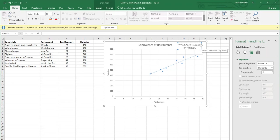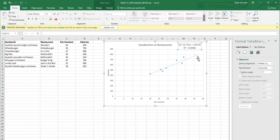So we would say that this line will provide fairly good predictions of what the calories should be based on the fat content. As long as we're staying within this area that we have our data points in.